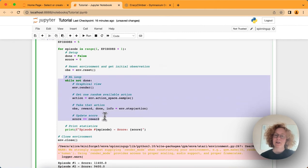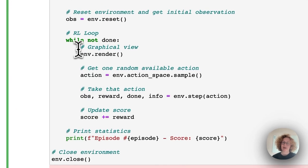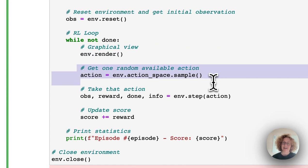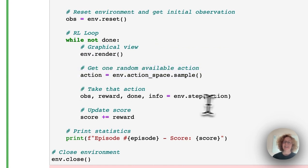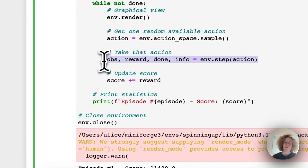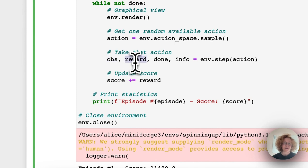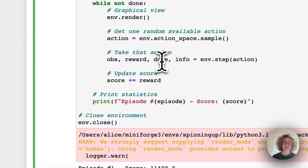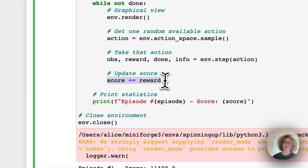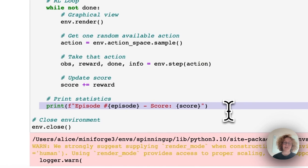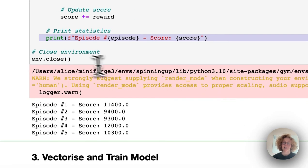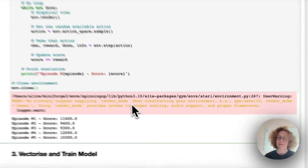The env.reset does double duty. It resets the environment and we get the initial observation. Here we got the RL loop. We're going to render the view, take a random action, and then check what's the result from that action. We get the new observation, the reward, check if we're done, and get info. Then we update our score, print the episode, and close the environment.